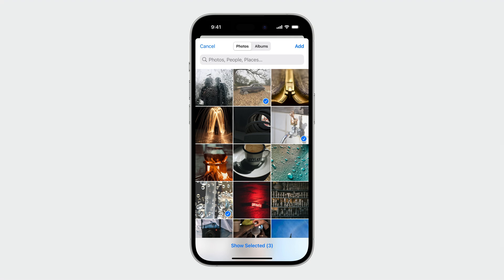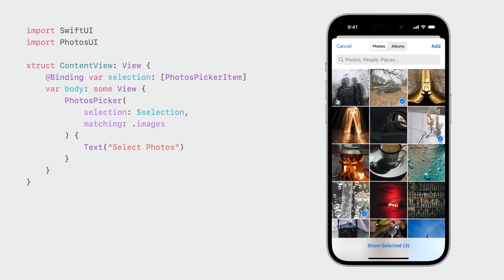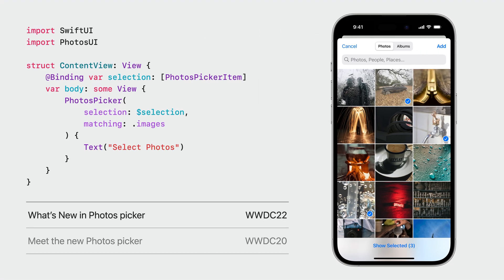The API is really easy to use as well. With only a few lines of code, you can present the picker and receive user-selected images.